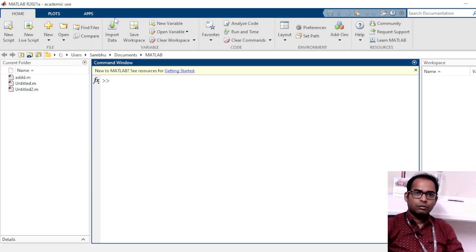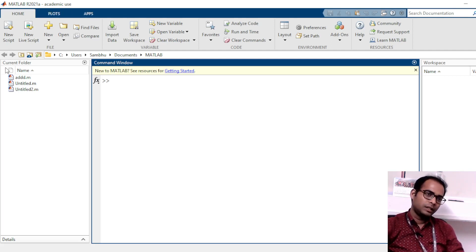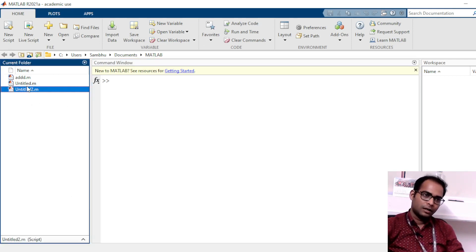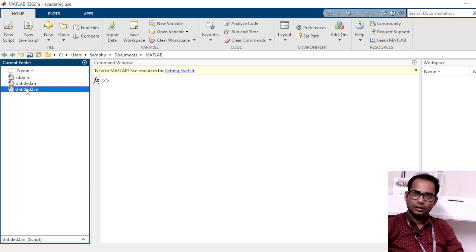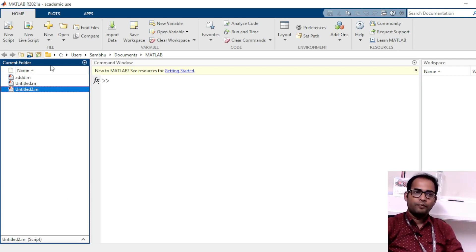This is one window in the basic default MATLAB layout. Next, if you can see, there are some folders shown here. Basically, whenever you are opening MATLAB, it needs a working directory.